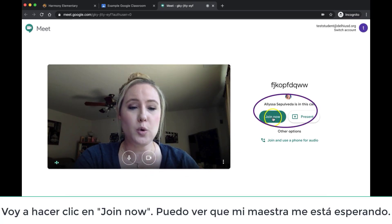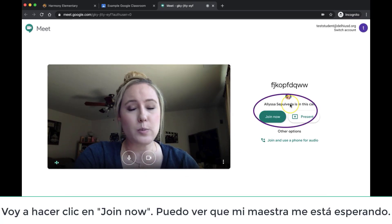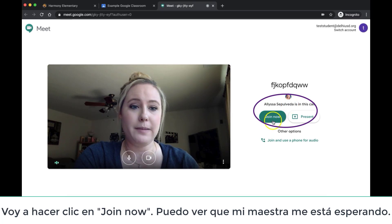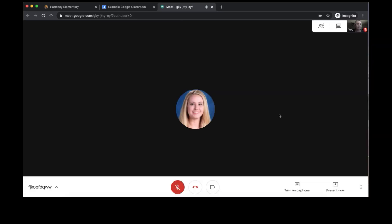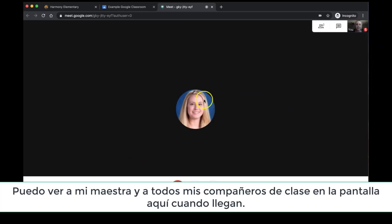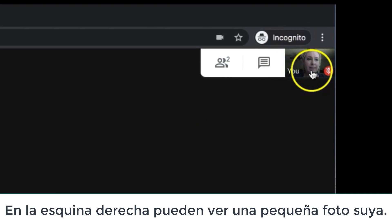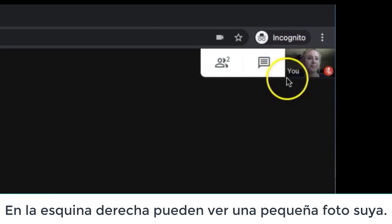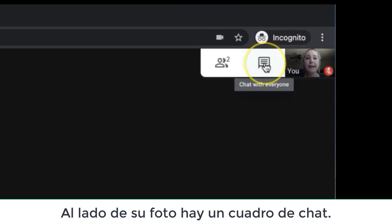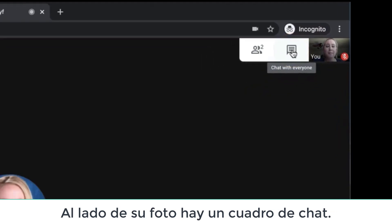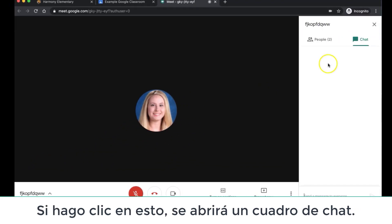I am going to push Join Now. I can see that my teacher is waiting there for me. So I can see my teacher and all of my classmates on the screen here when they start arriving. Over in the upper right-hand corner, you can see a little picture of yourself. Next to your picture is a chat box. If I click this, a chat box will open up.